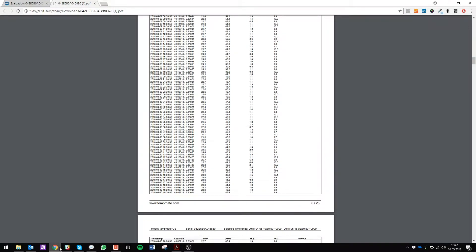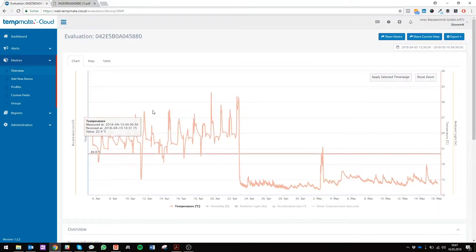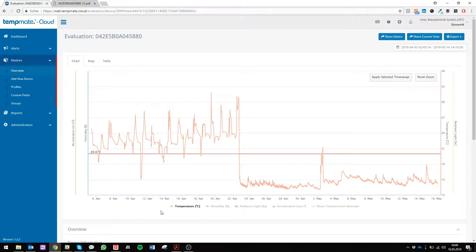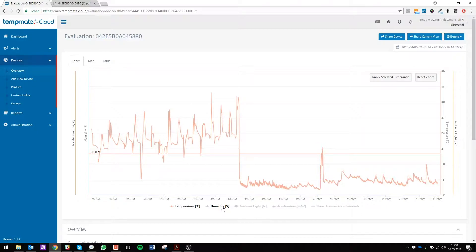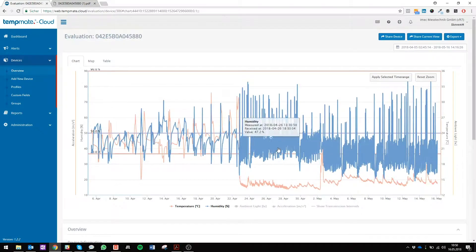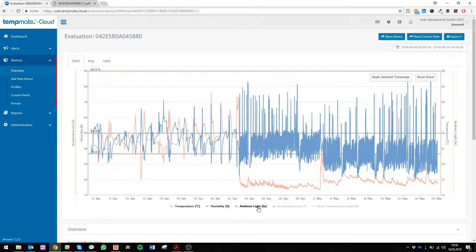Now we go back to our chart view. Here in the chart view you can see all the necessary data that has been recorded over the period of time. You can choose between temperature that is actually activated right now, then you can activate humidity that has been shown in blue.